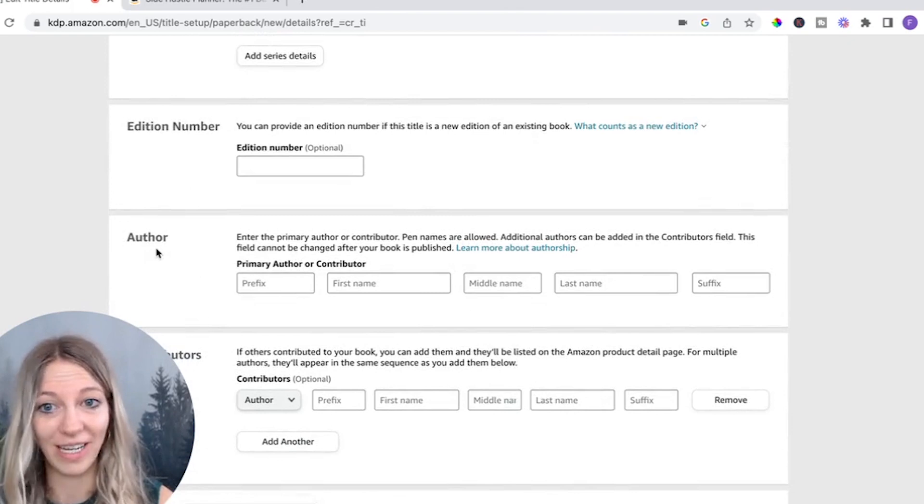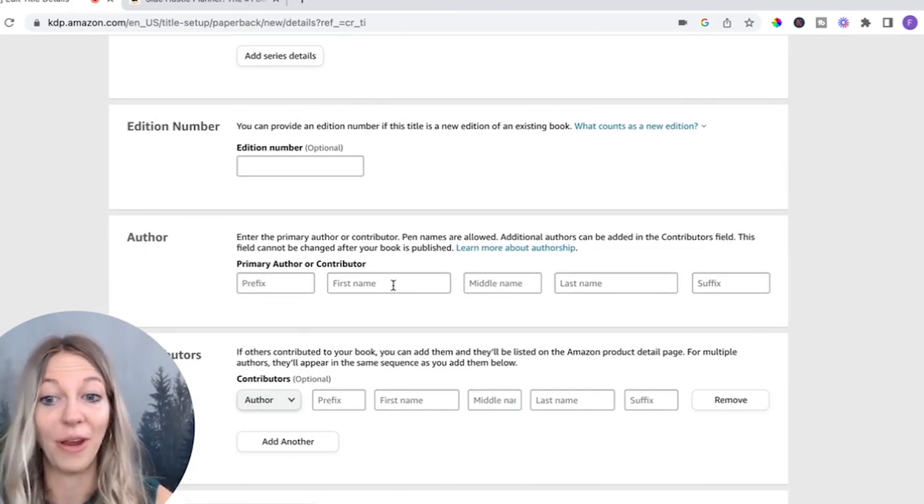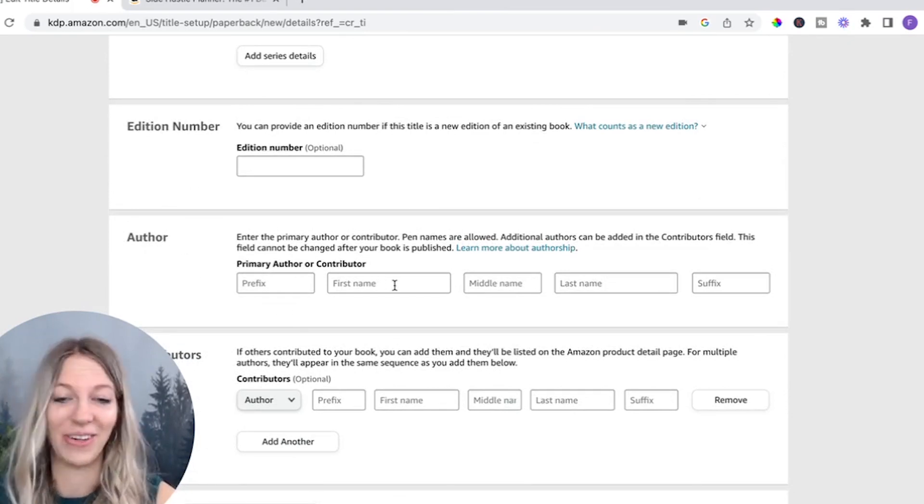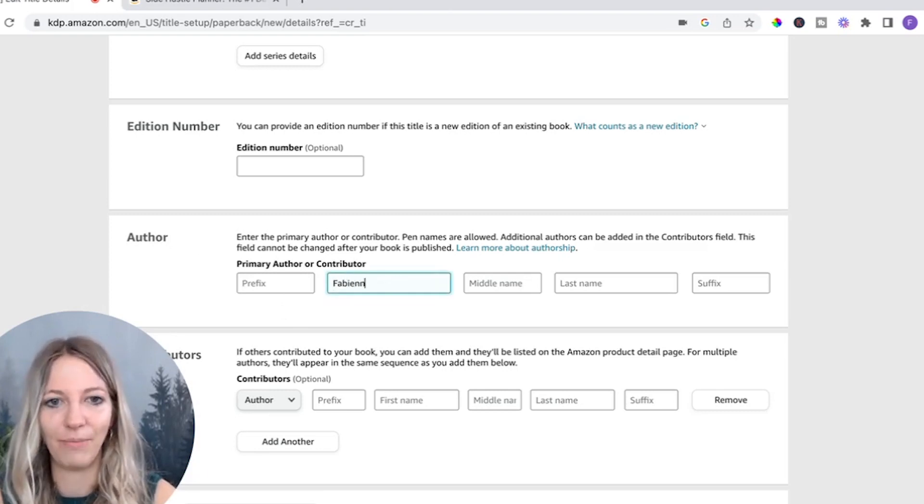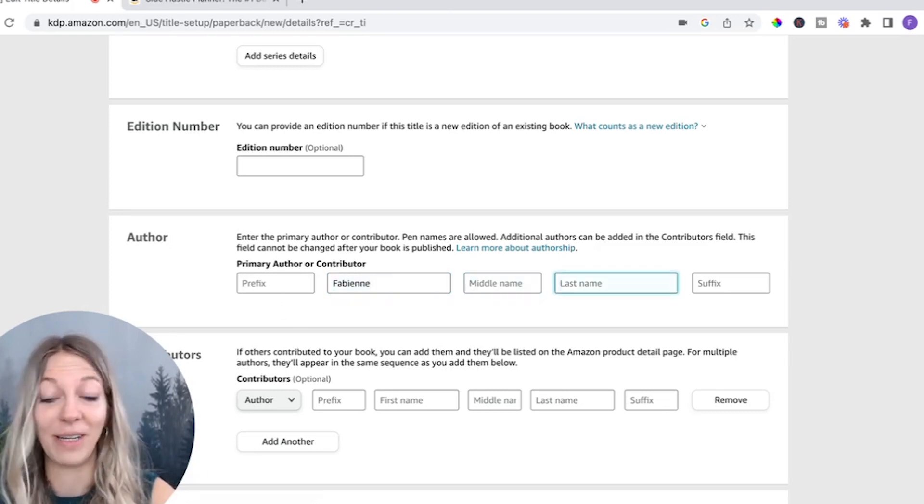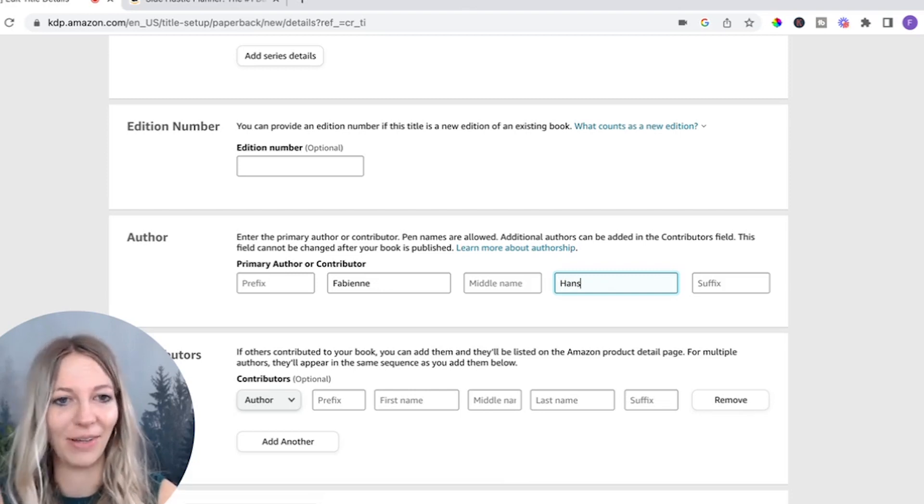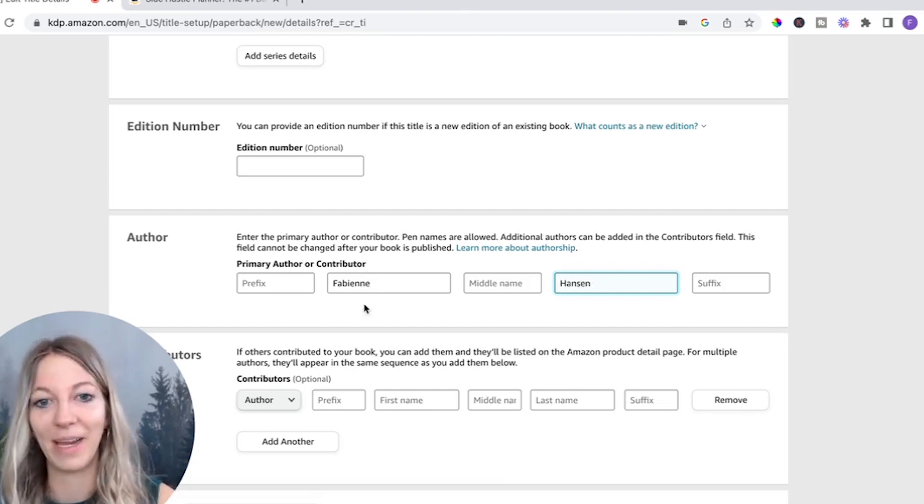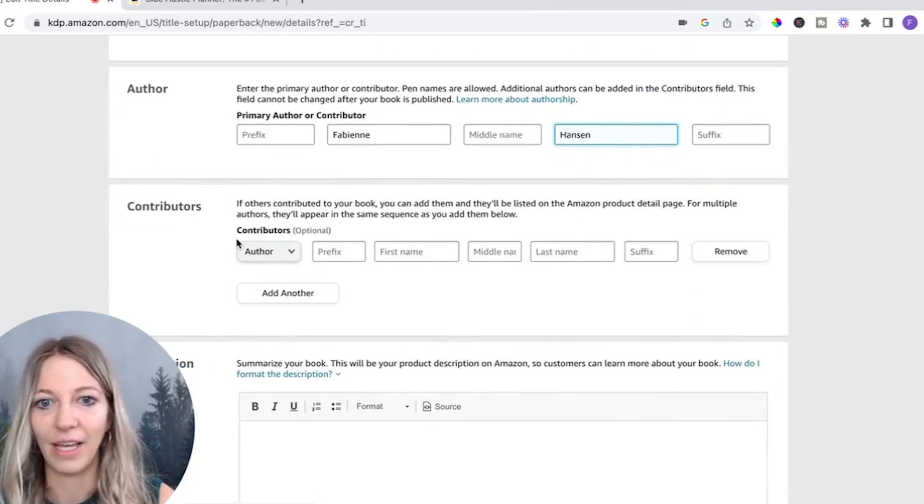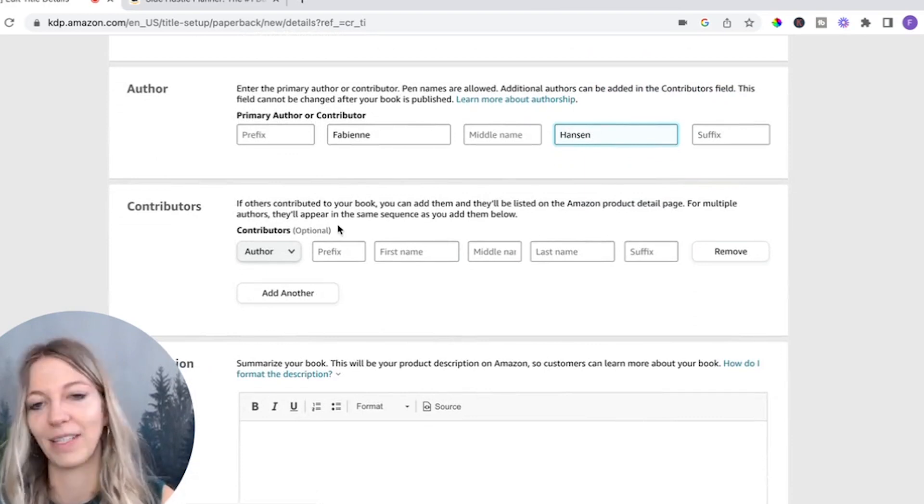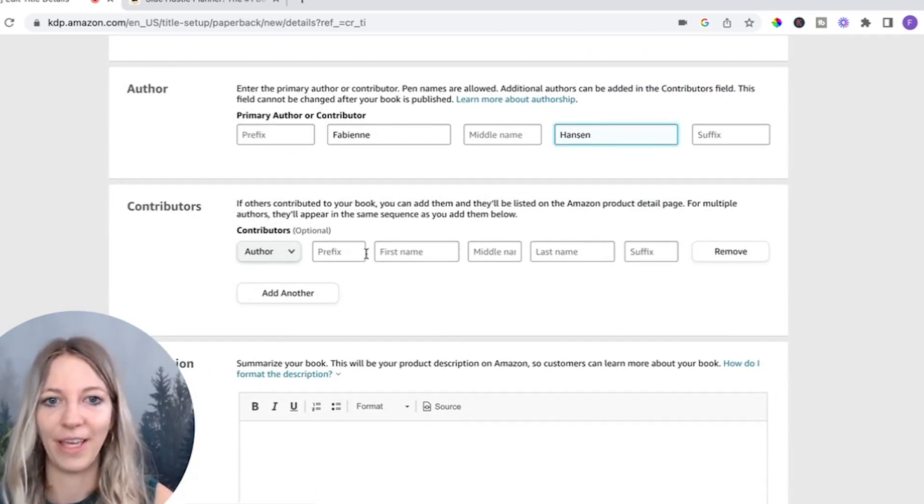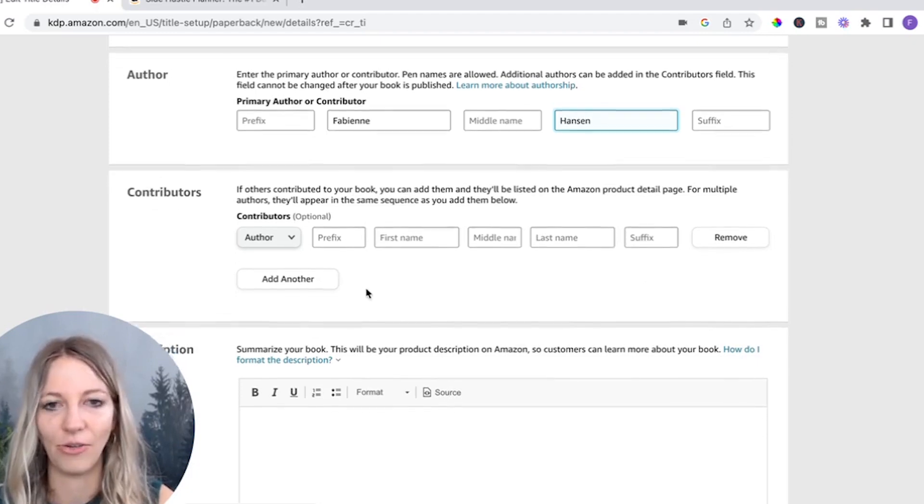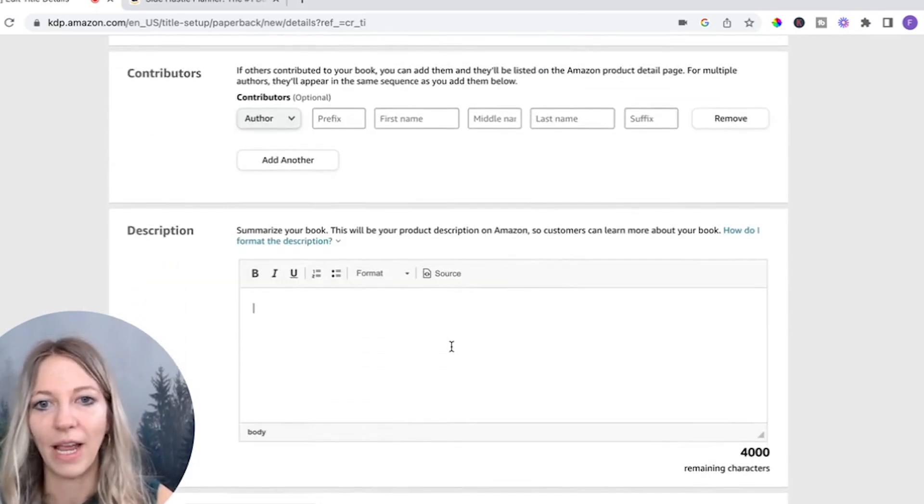What you do need now is you need to put in who the author of this is, which is you. You're going to be the publisher. Put in your name. You have a middle name here. In Germany, it's not common to really have a middle name. So I don't have a middle name. And then that's it. Then a contributor. So if you're creating this with your co-founder or something, just make sure that you add those here as well.